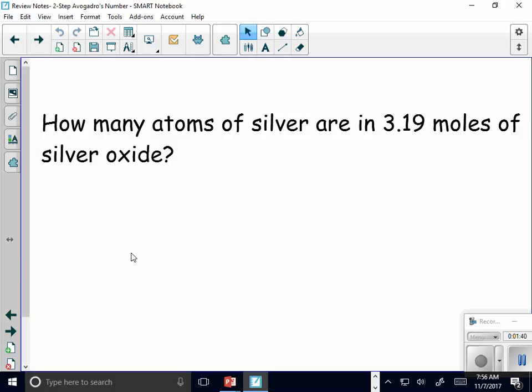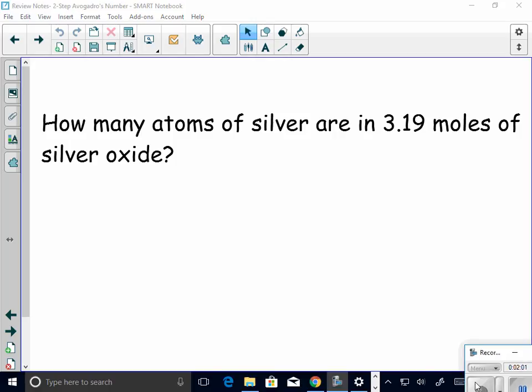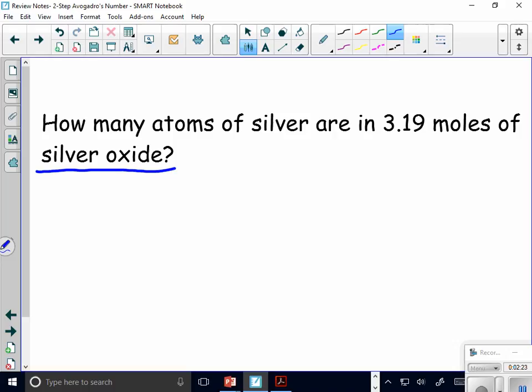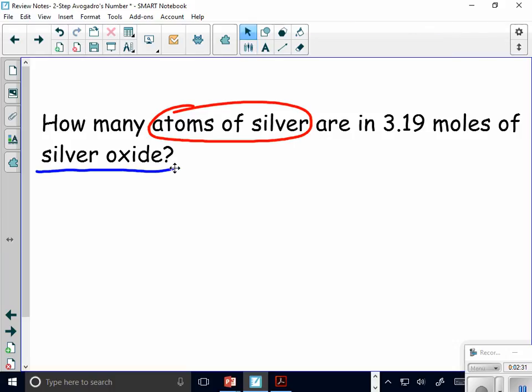I told you that there were certain problems you could not do on that worksheet yet. A couple people tried them out, so we're going to go over this. The question states: how many atoms of silver are in 3.19 moles of silver oxide? The problem here is that I am given silver oxide, but I am asked to find atoms of silver. You need to look every time at what they give you and what they ask you to find.